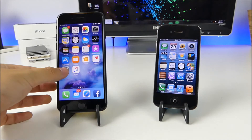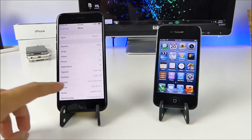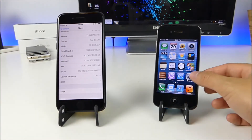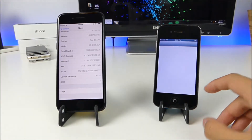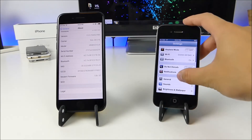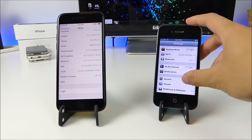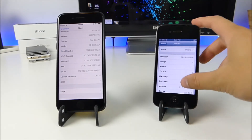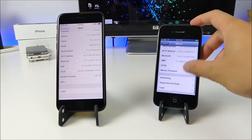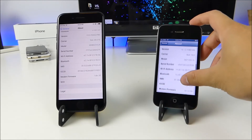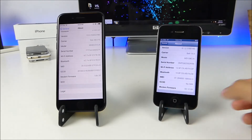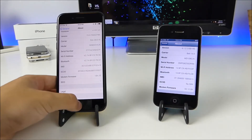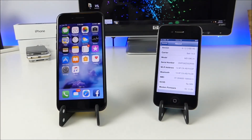The first thing we're gonna do is head inside Settings to give you guys a look at the operating system. This one is version 11, and this one over here should be version 6 — it's running 6.1.2 at the moment, close enough. Now we're gonna head back out and look at some visual changes.